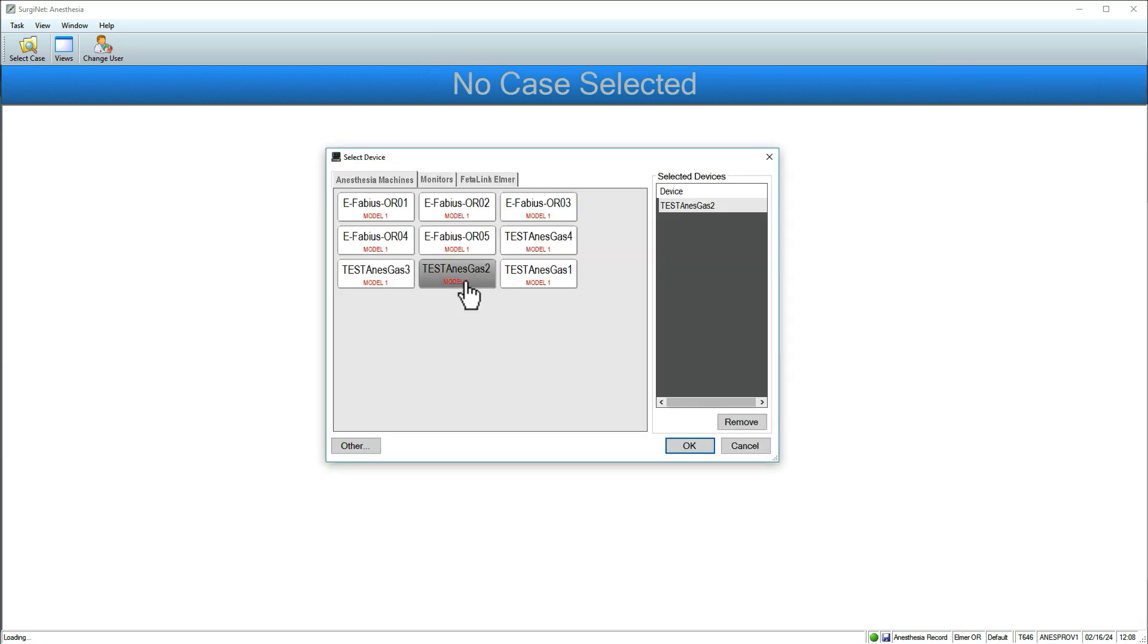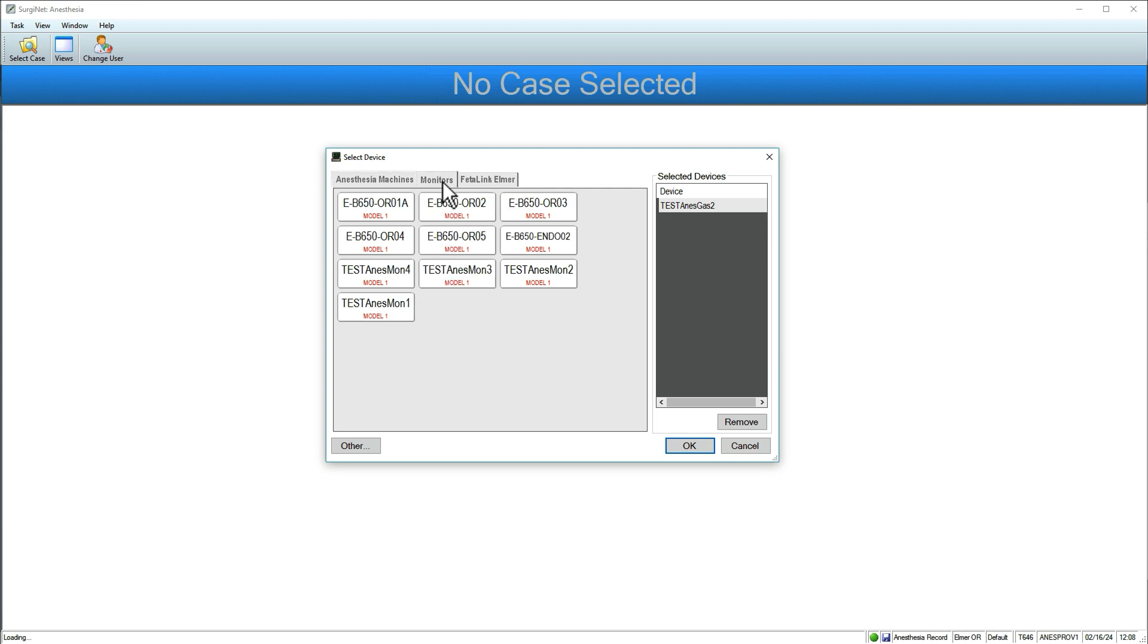The application selects default devices based on location. If default devices are not set, you'll be prompted to select them.